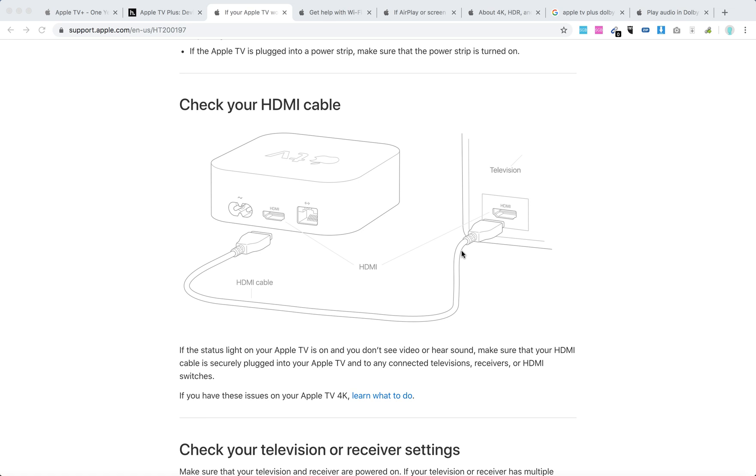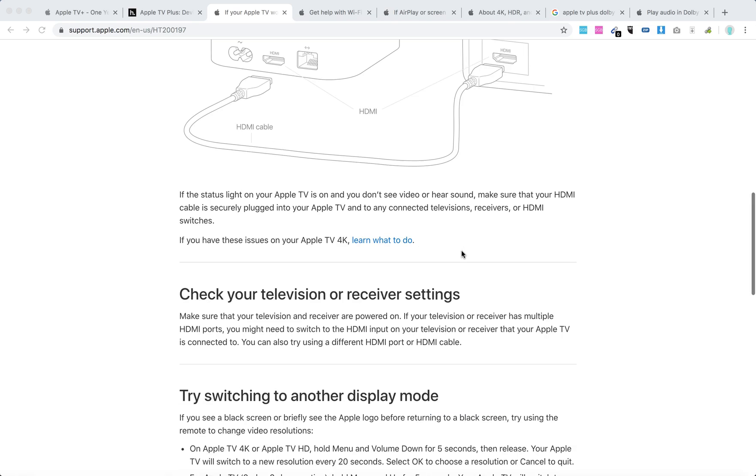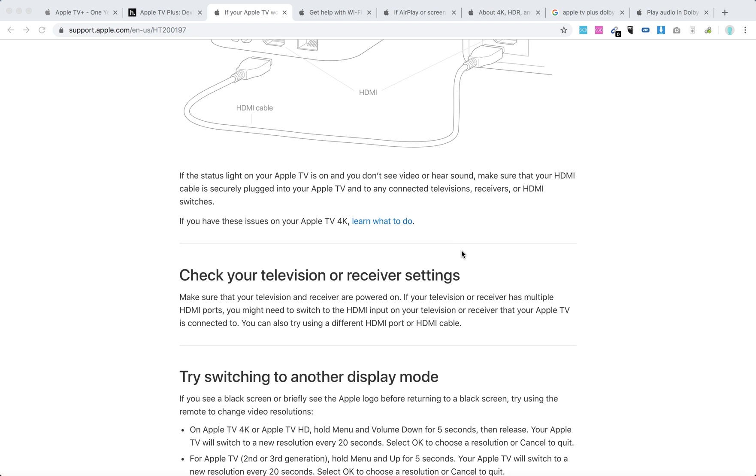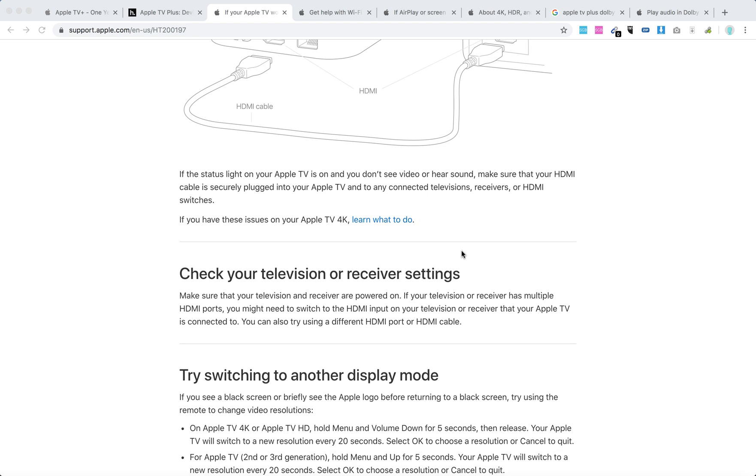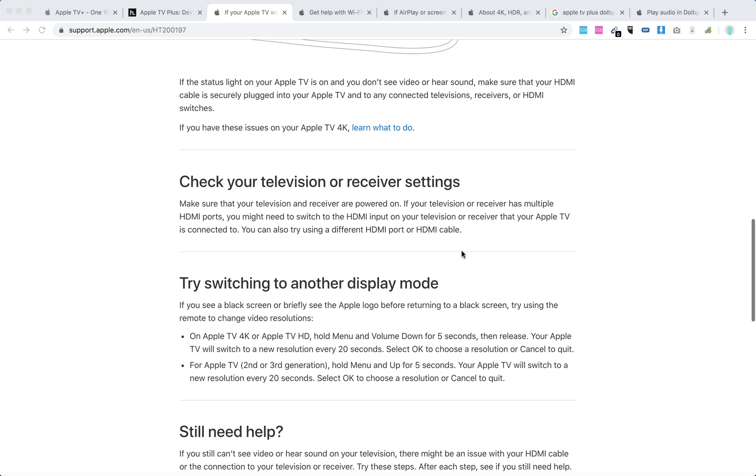Try using another HDMI cable. Try switching to different HDMI ports.